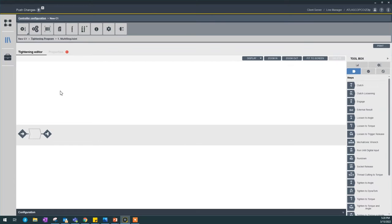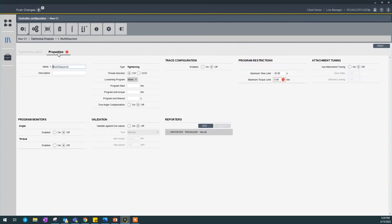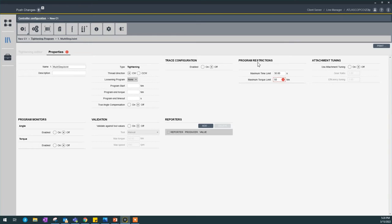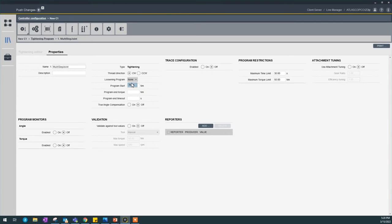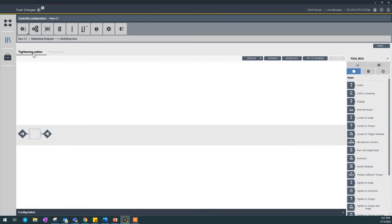Now I've created a multi-step program. If you see, there's an exclamation mark in Properties on my maximum torque limit. You just want to give it a maximum torque so there's a restriction on the program. Remember, I told you we have to tie a loosening program for multi-step to work. This is where you have to tie that program. Now coming back to this multi-step.